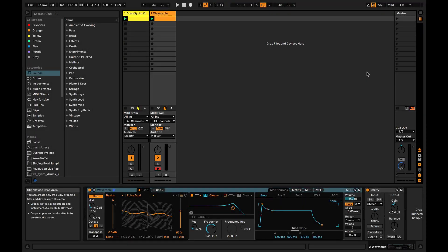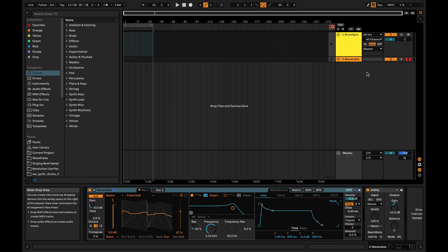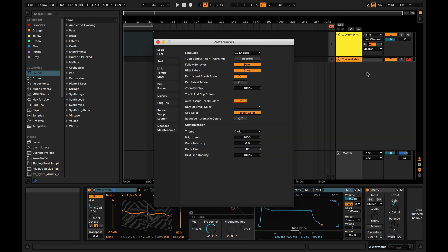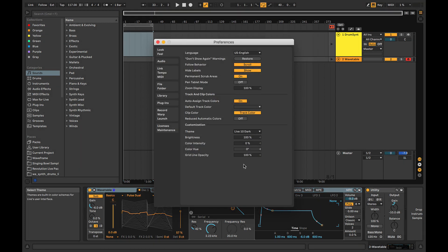17: The Look. Live 11 looks crisp and clear. If you go to Preferences, you can change the themes and compare them with the Live 10 versions.